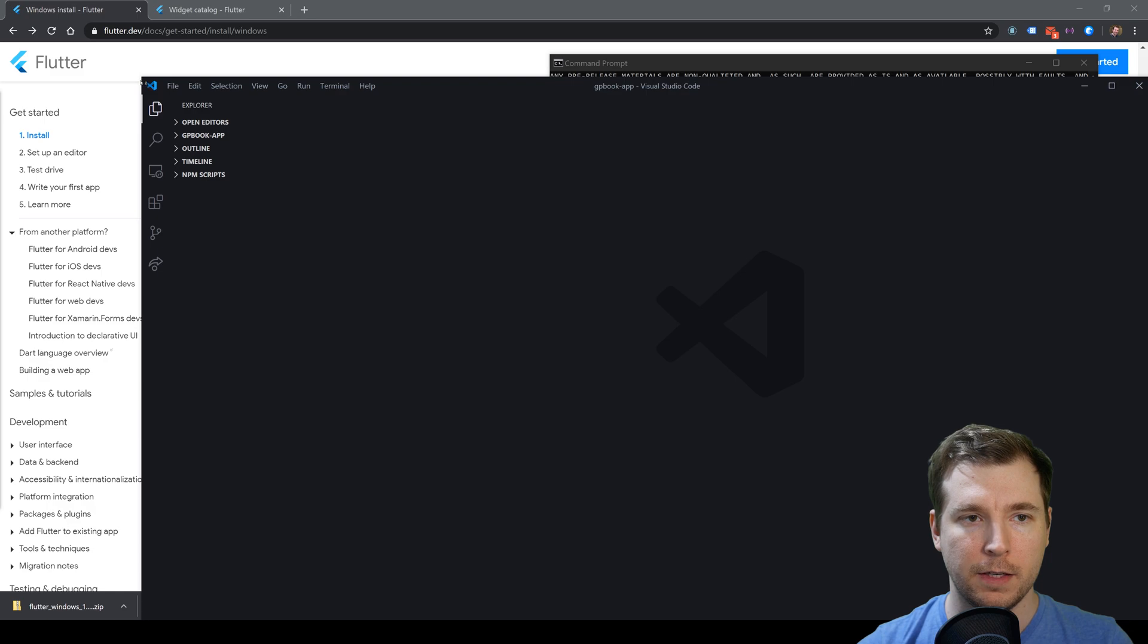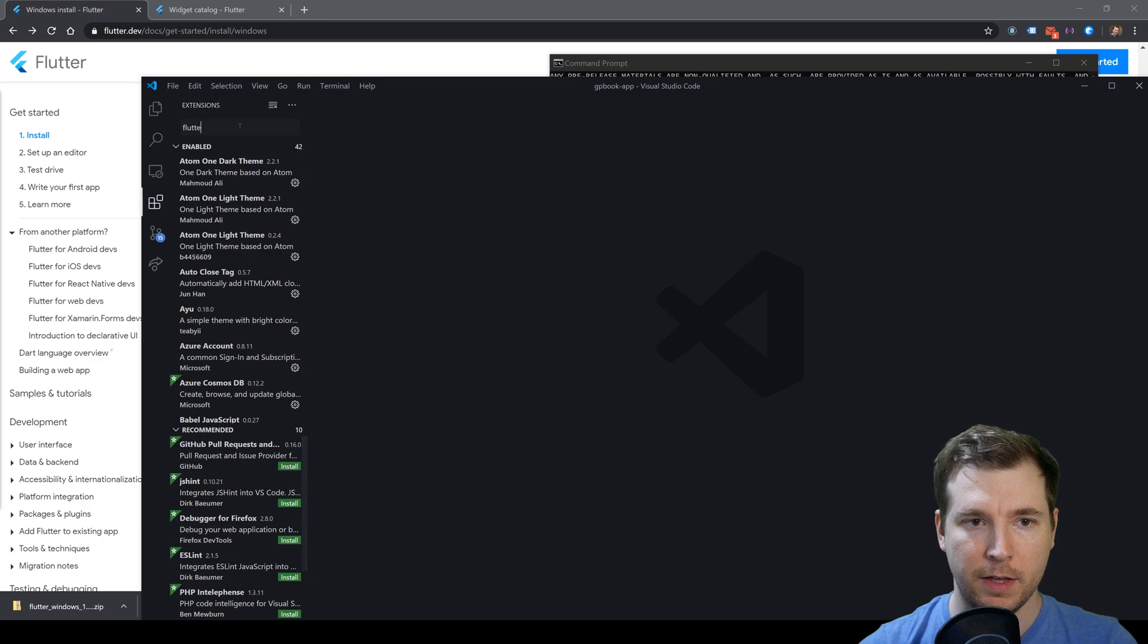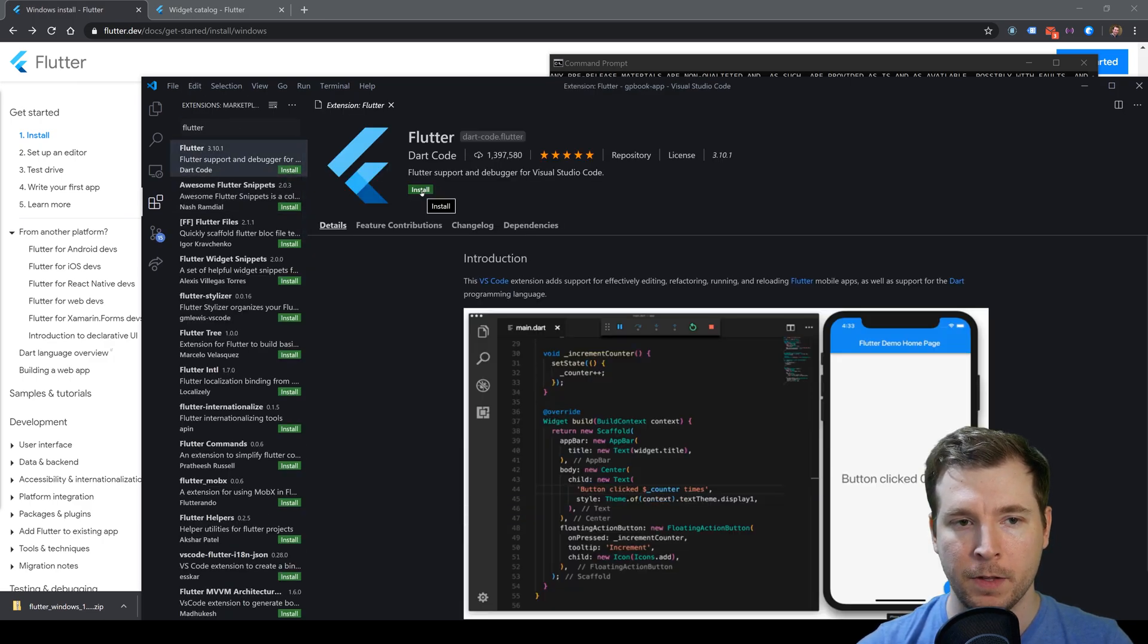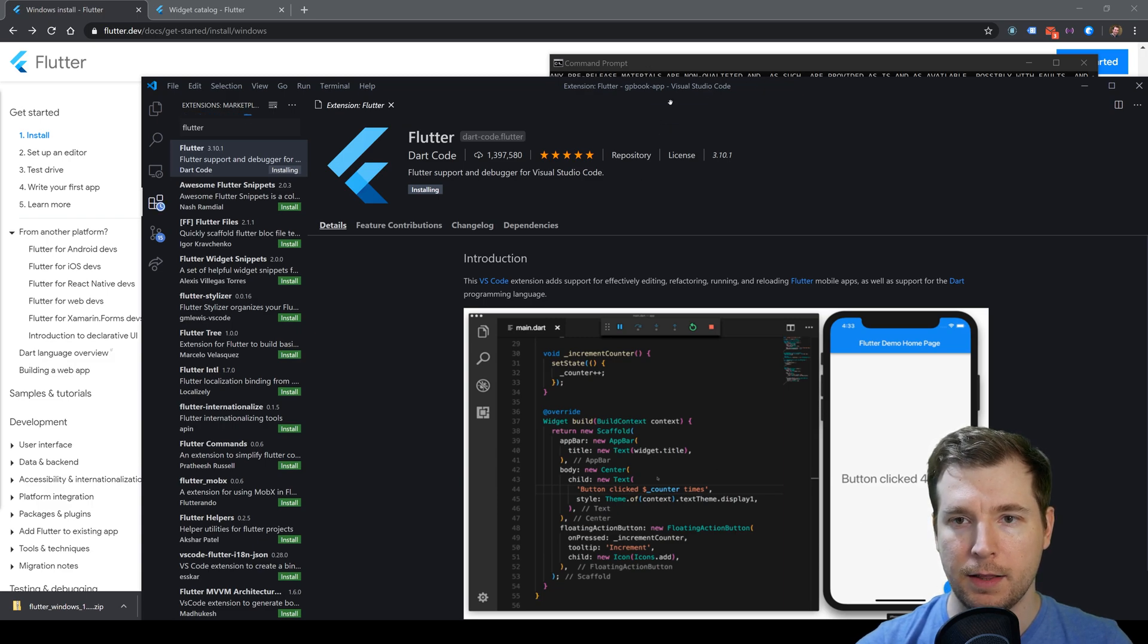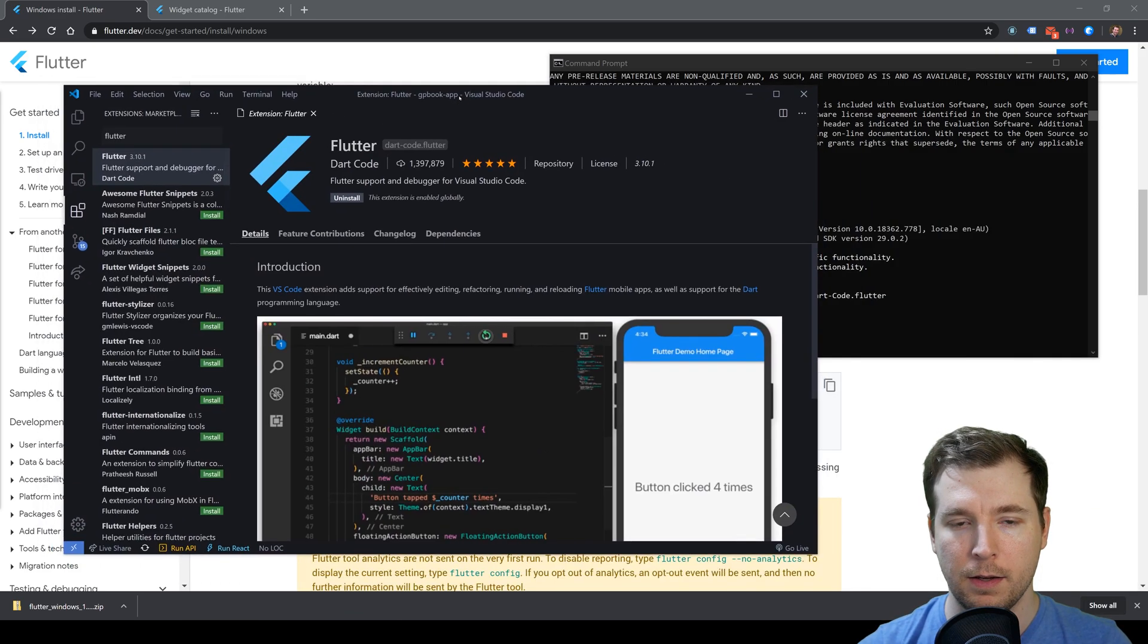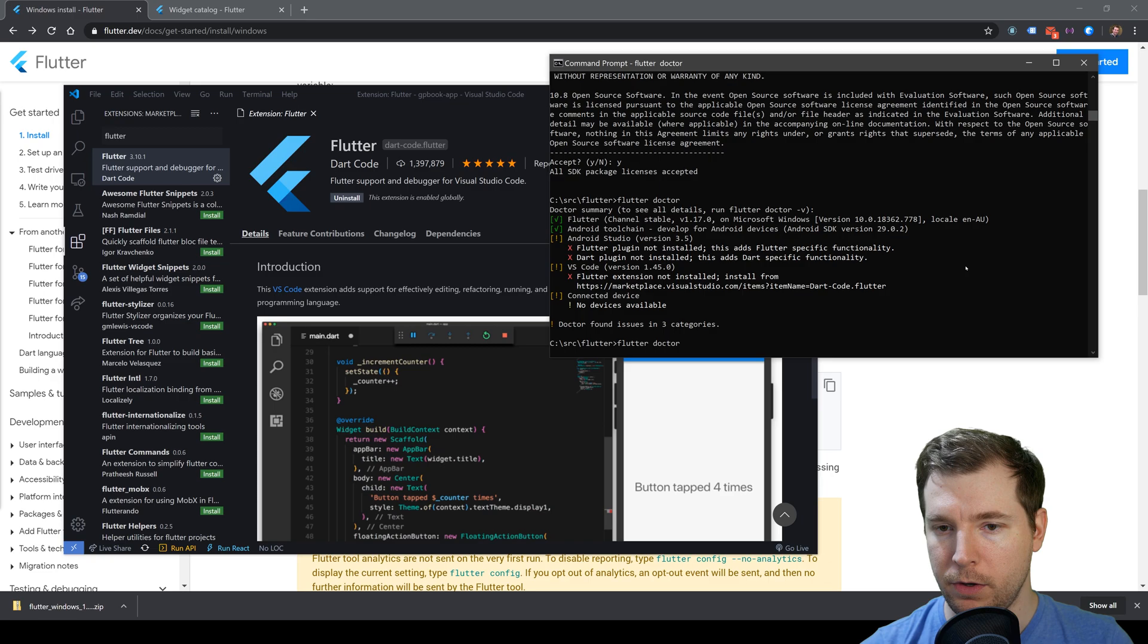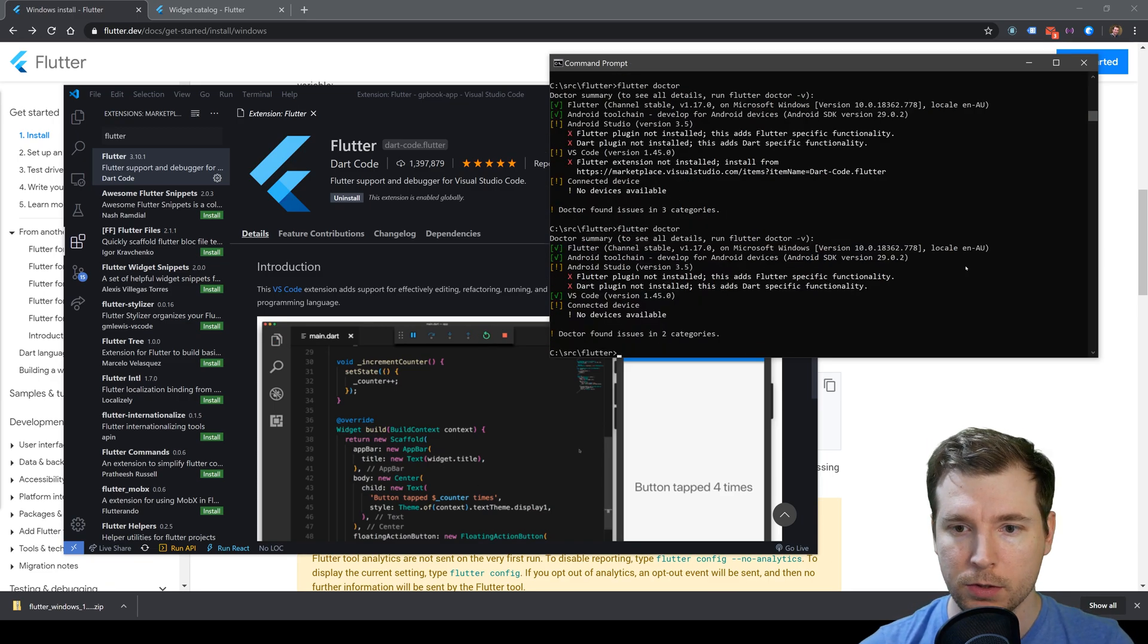Here I've got VS Code, and I'm going to head over to extensions and type in Flutter. This gives us the correct one. I'm going to install that, and that should get VS Code up and running. We'll just rerun the Doctor once more and double-check that it's properly installed.